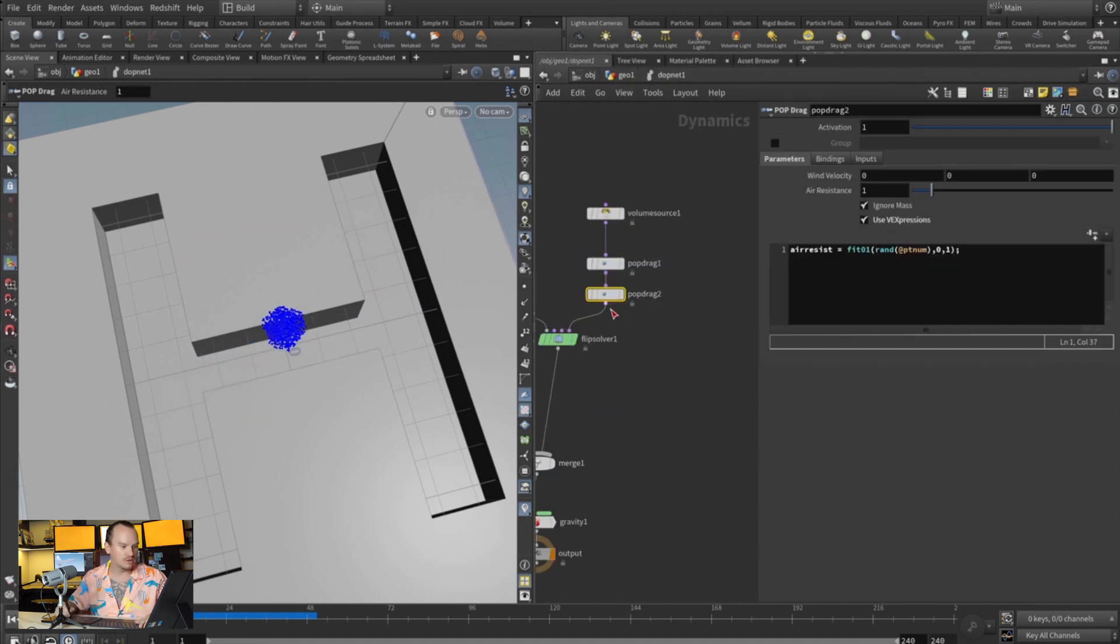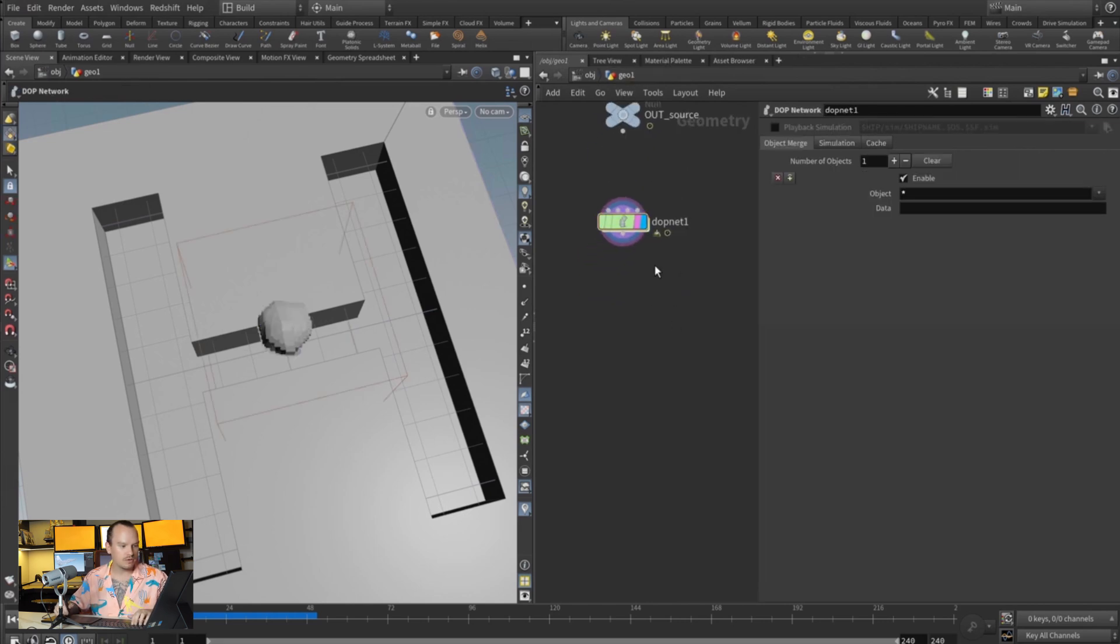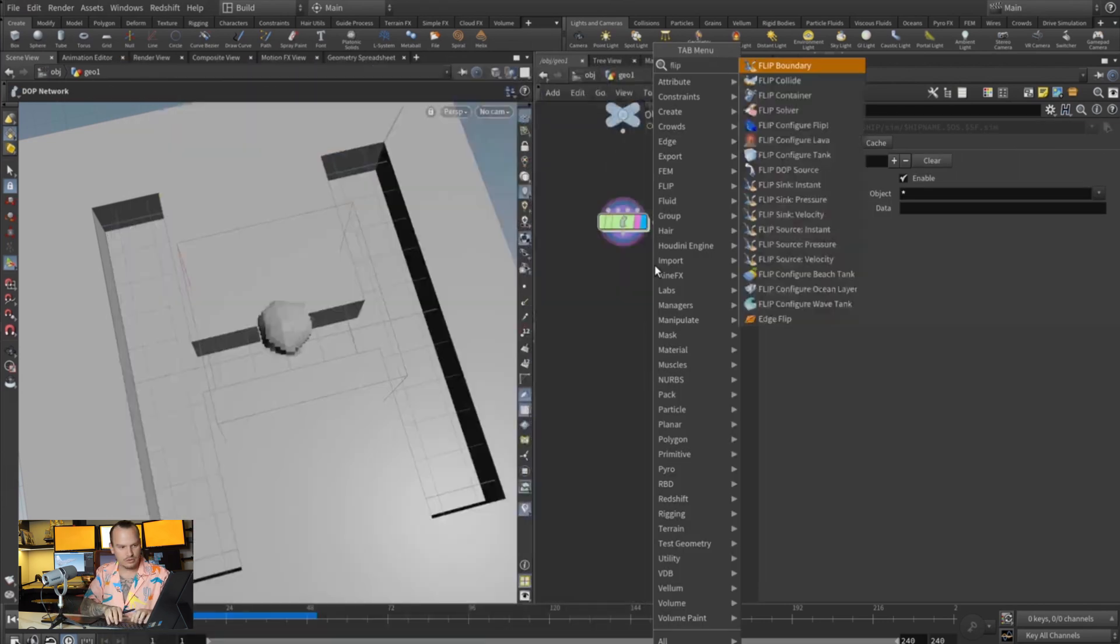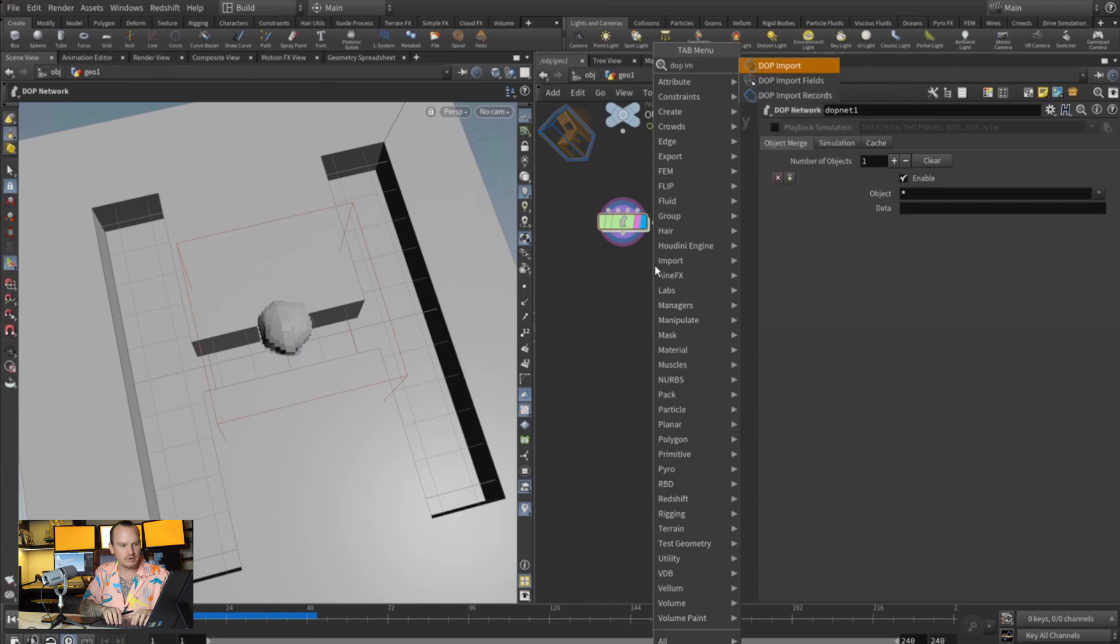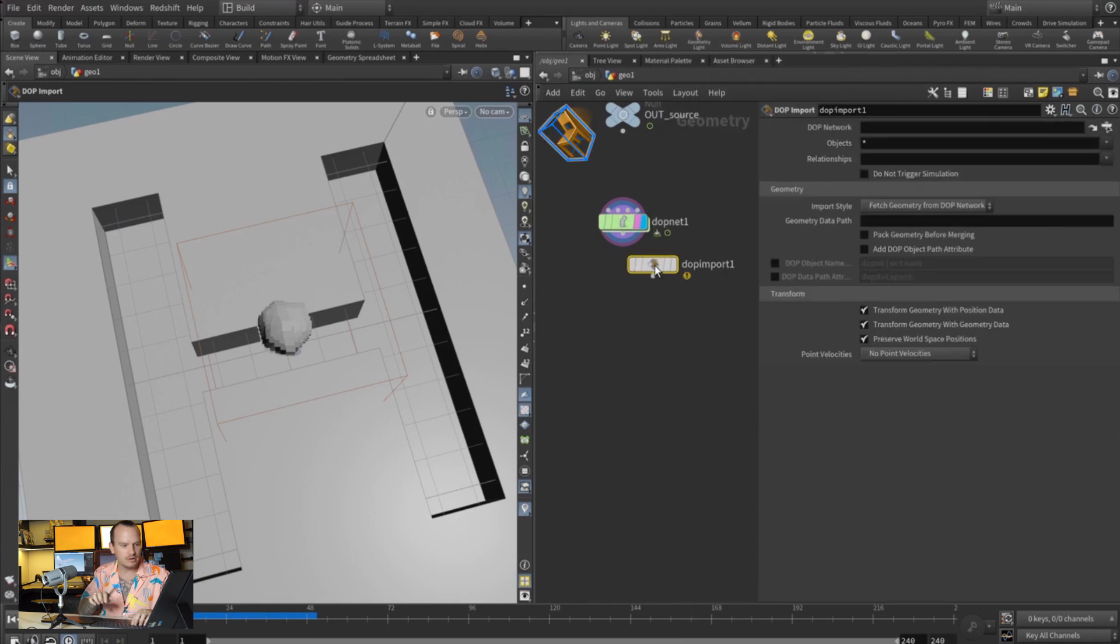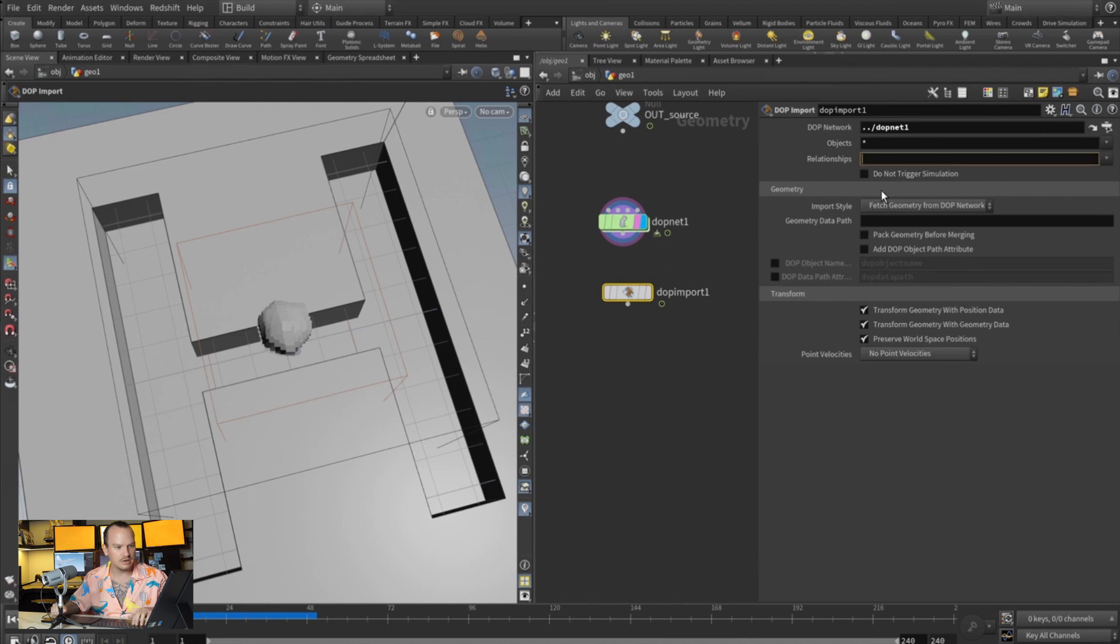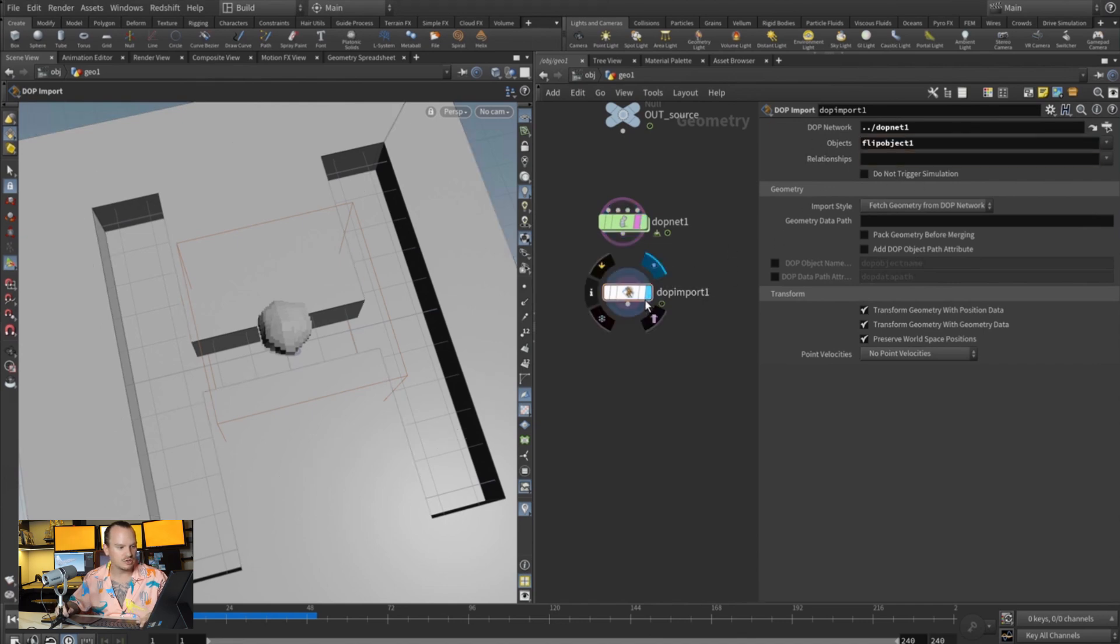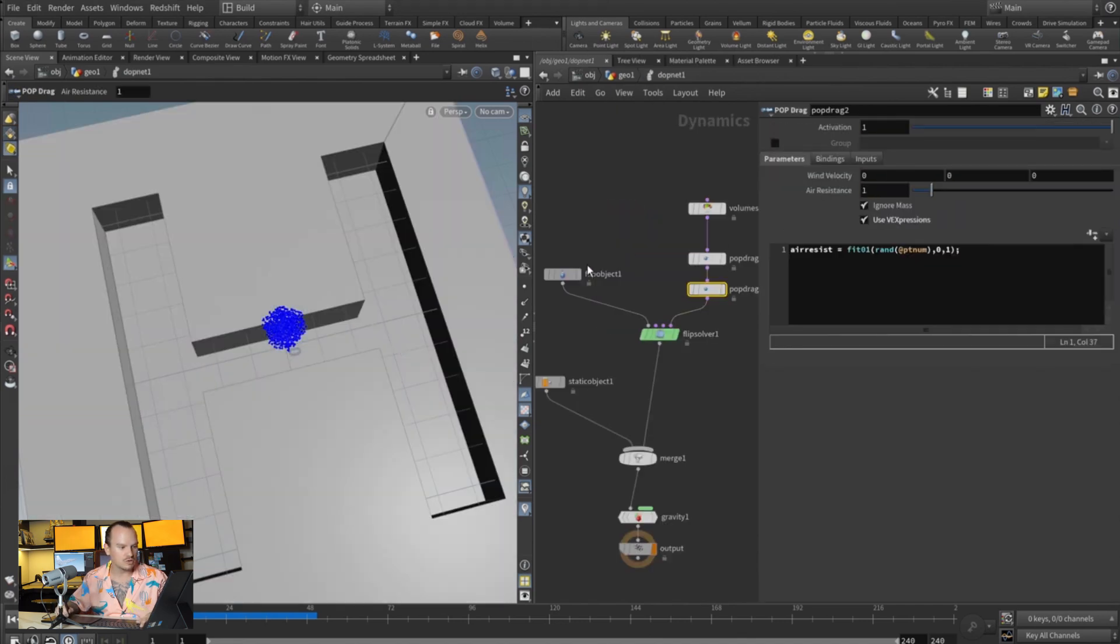When you go to output, you want to copy this name or to FLIP import parameters, DOP import parameters, DOP import fields. Import this DOP here—you want to select the object one, which is whatever source you have right here.